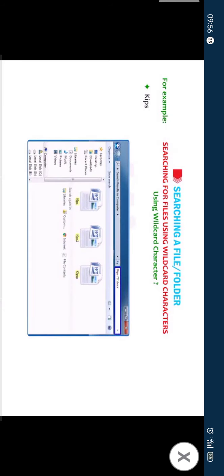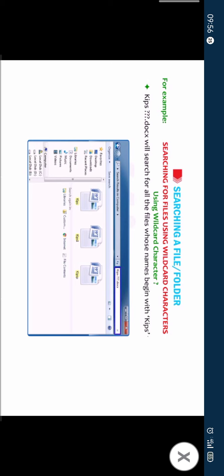The wildcard characters asterisk and question mark can also be used in a combination. Kips question mark question mark question mark dot docs will search for all the files whose names begin with kips followed by any three characters and having the extension as dot docs.